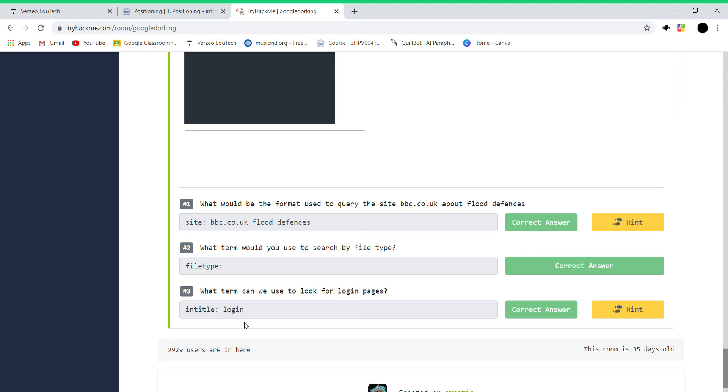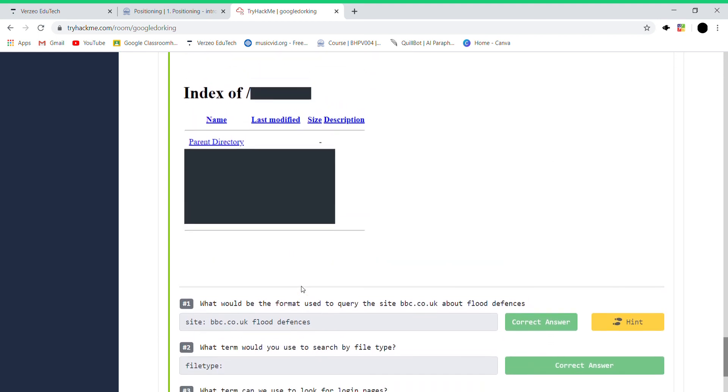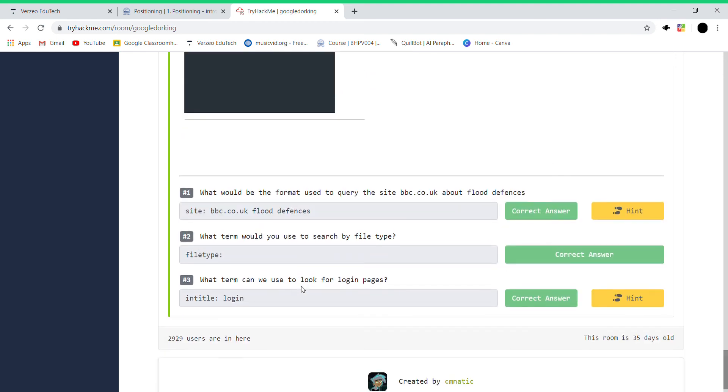In title login - that means the title which you're searching for contains the word login. I think that's it, thank you guys.